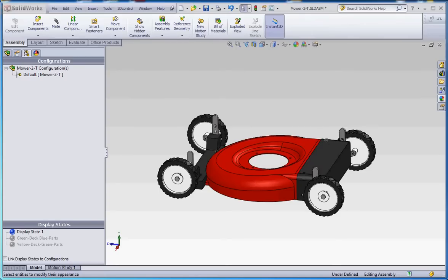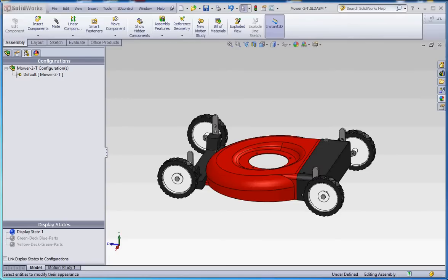What the display states allow you to do is paint your different parts and have one assembly with a bunch of different display states showing different color options in regard to the paint you might be putting on your part. One big advantage is that you have one assembly with a number of different display states, so you don't have to create multiple assemblies or multiple different parts with different colors. You can do all this on the assembly level.